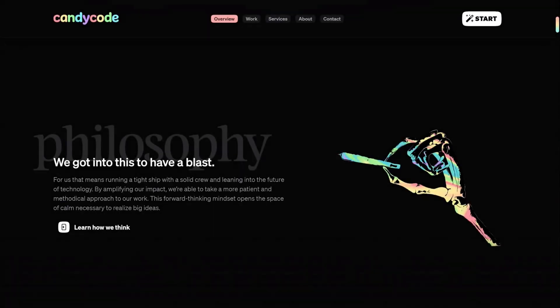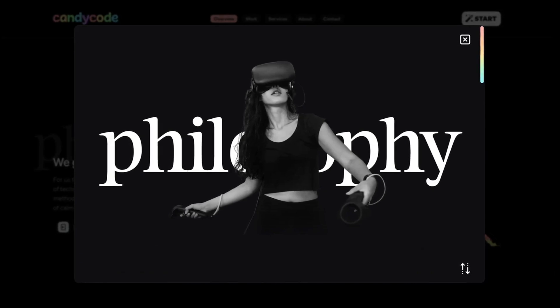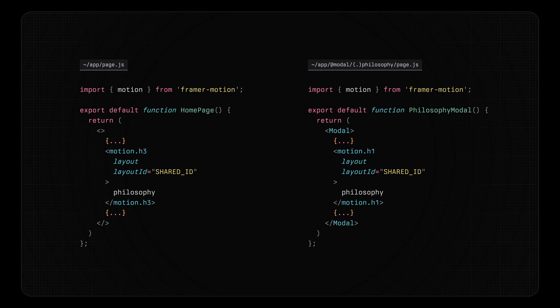You can see this behavior in action on our own website. When opening the modal, the route changes to candycode.com/philosophy. And when pressing the browser's back button, it closes. But if they share the route with a friend, they'll arrive on a unique layout optimized for that experience. A fun tip is to use Framer Motion's layout and layoutId props on any elements that are shared between pages. That way, they'll automatically animate polished view transitions on navigation.